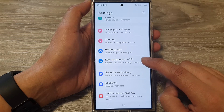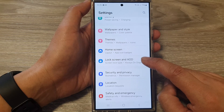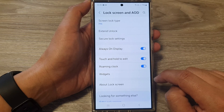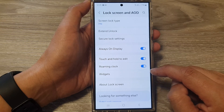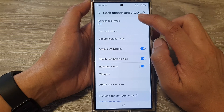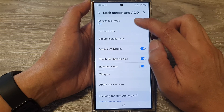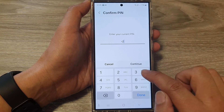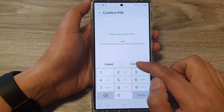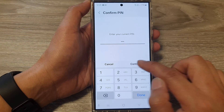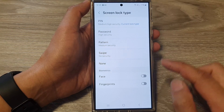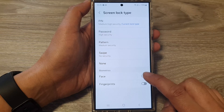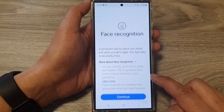In the settings page, scroll down and tap on Lock Screen and AOD. Next, go down and tap on Screen Lock Type. After that, put in your screen PIN and tap on Continue. Now go down and tap on Face.